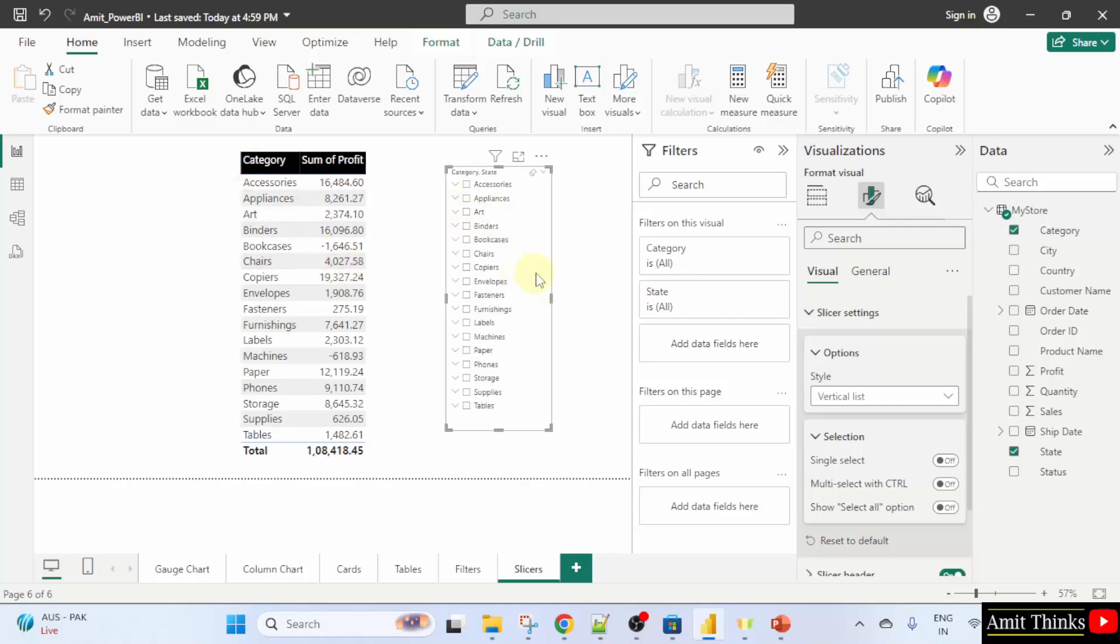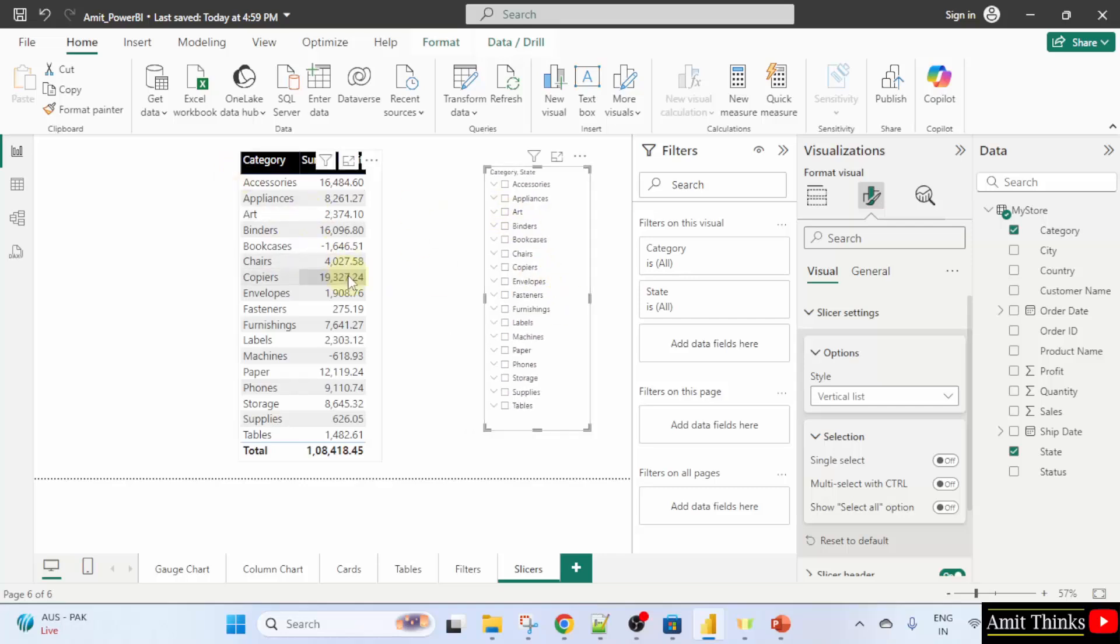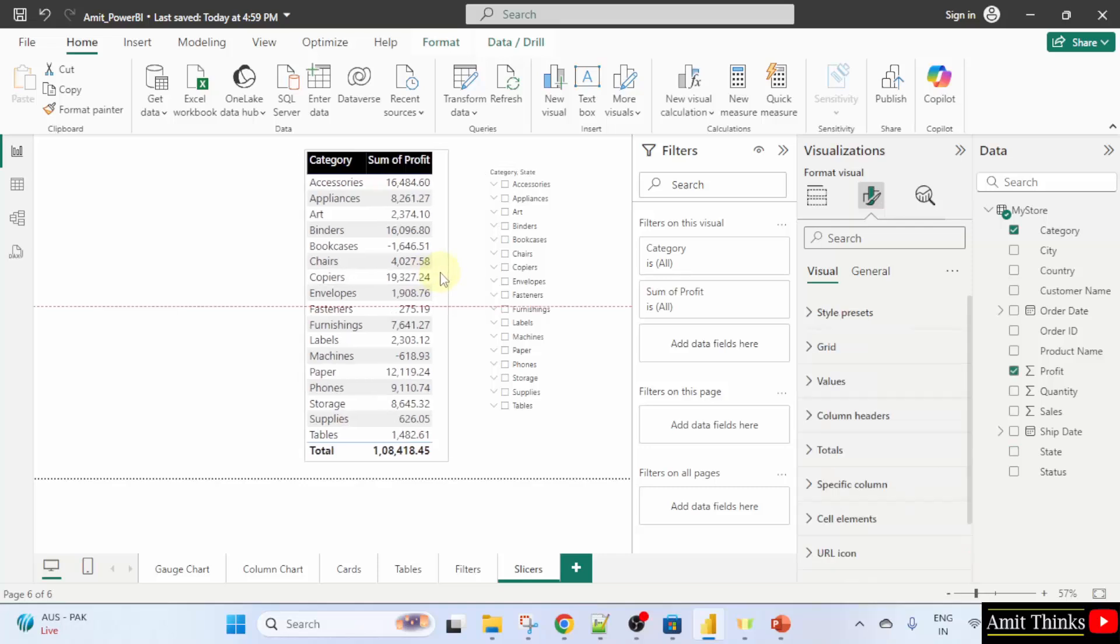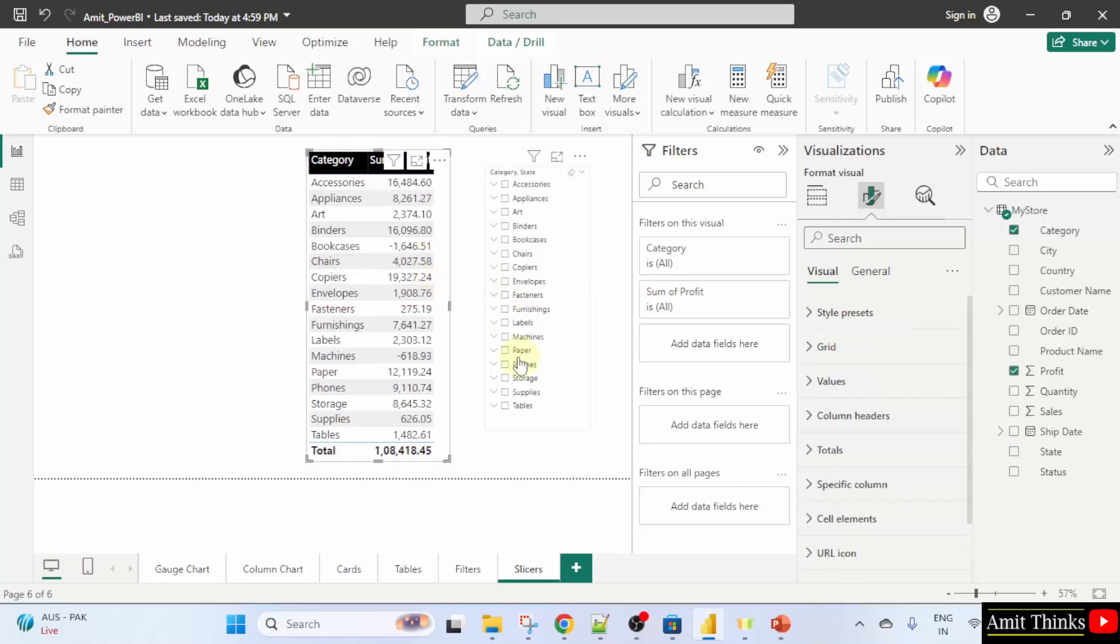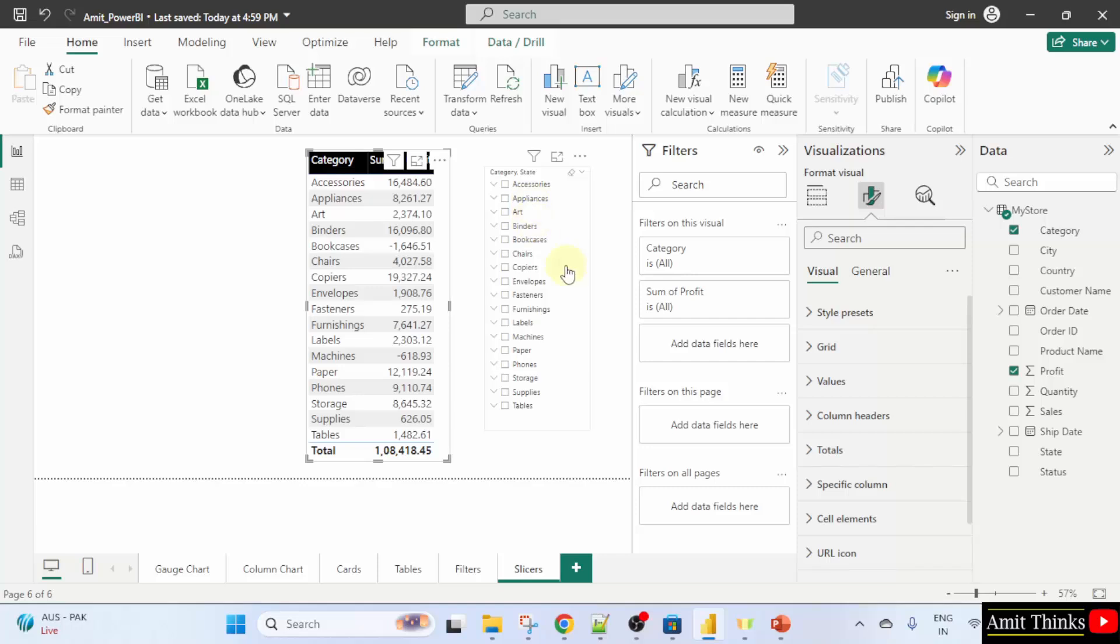I will just drag it here and drag it here. And these were all our columns. We created the table with category and sum of profit and slicer for state.